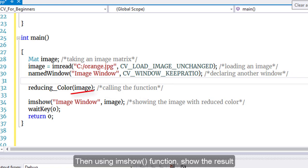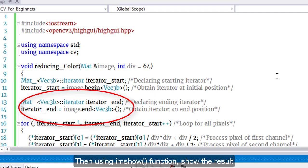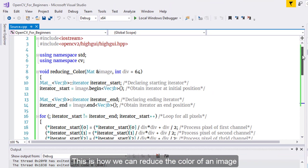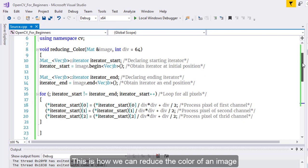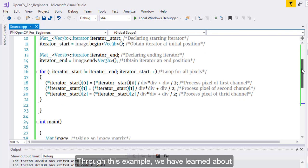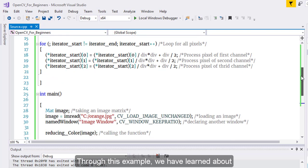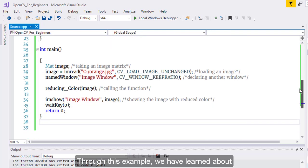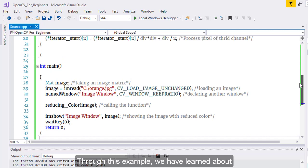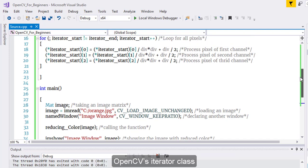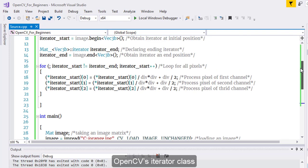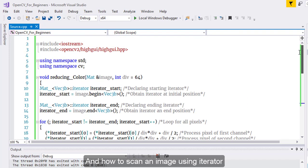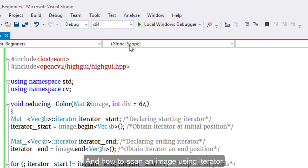Then using the imshow function, show the result. This is how we can reduce the color of an image. Through this example, we have learned about OpenCV's iterator class and how to scan an image using an iterator.